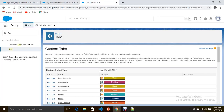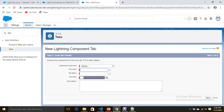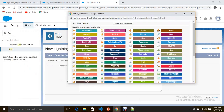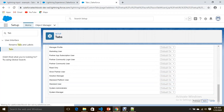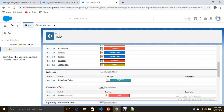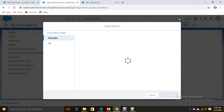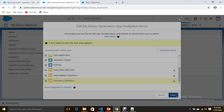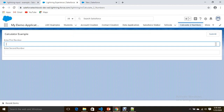Now let's go to Setup and try to create a Lightning Component Tab for 'calculate two numbers'. Then go to the App Menu — the Tab menu — and add our Calculator tab. Now let's navigate to the 'Calculate Two Numbers' tab to see how it looks.